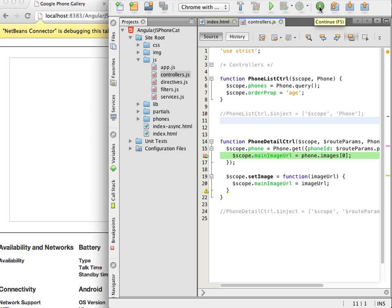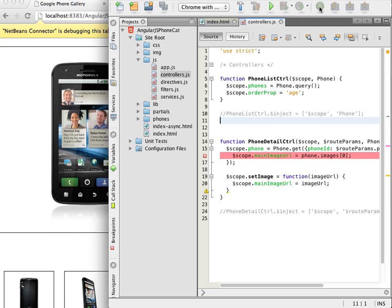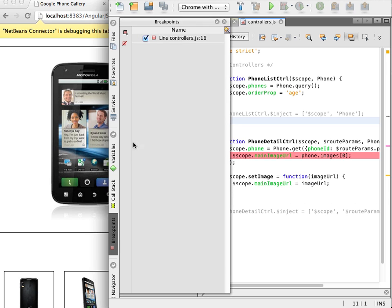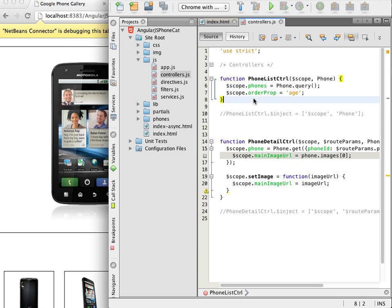I disable the breakpoint that I set because I now want to run some unit tests. To run the unit tests on the application I will use the JSTestDriver server. Support for using JSTestDriver is bundled with the IDE.